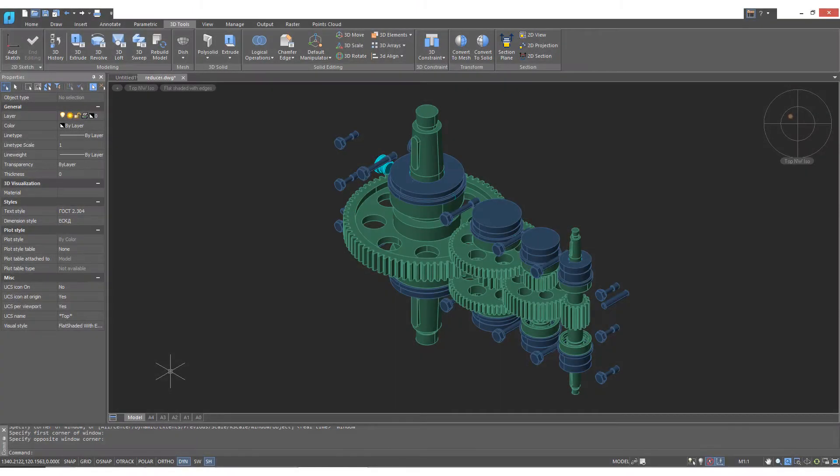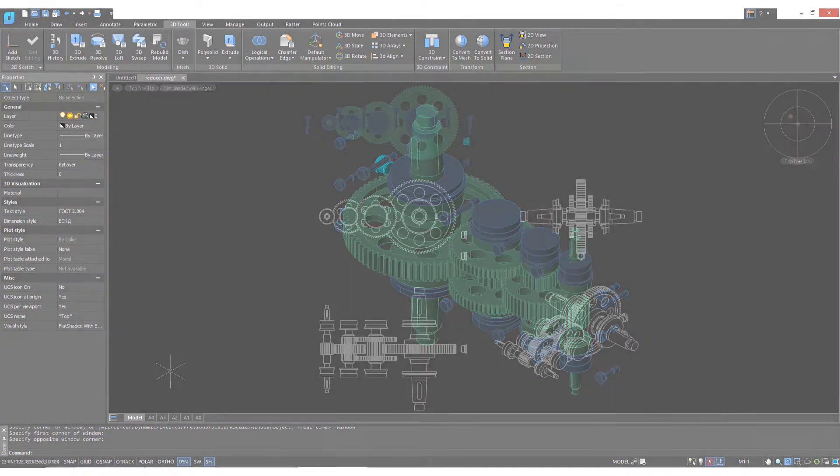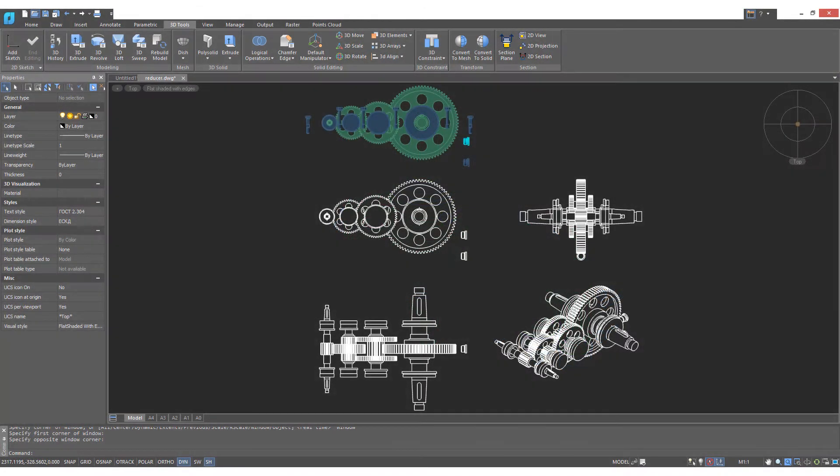Once a 3D model is completed, one of the most common tasks is to then generate 2D drawings from it. This is something that NanoCAD Pro can do for you semi-automatically.